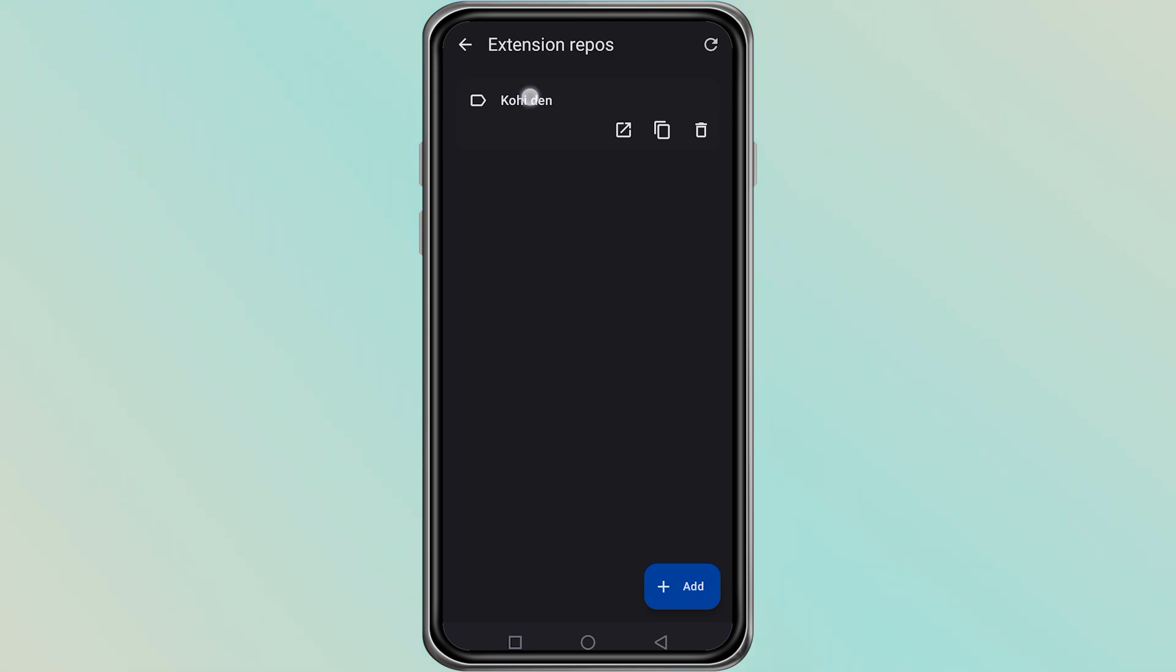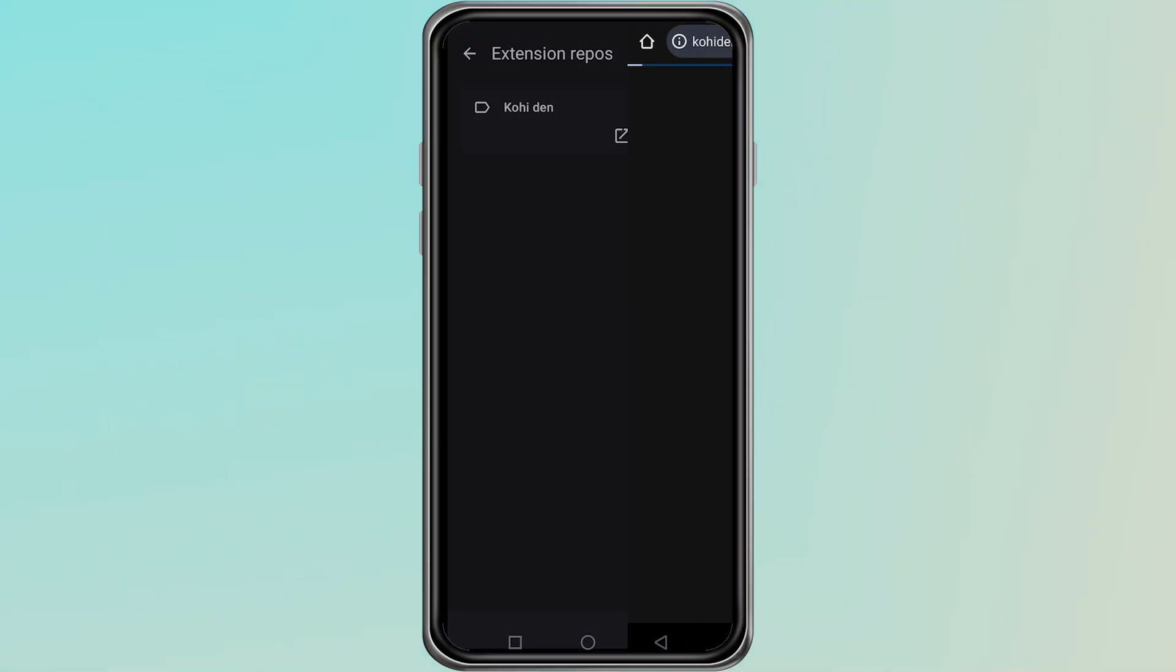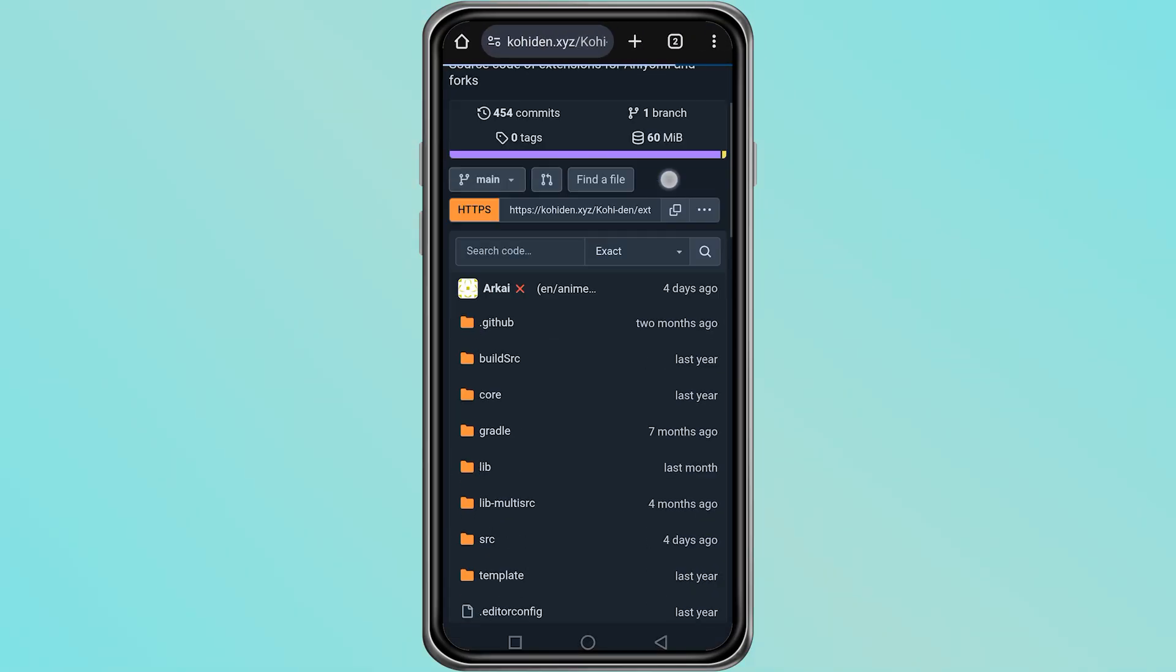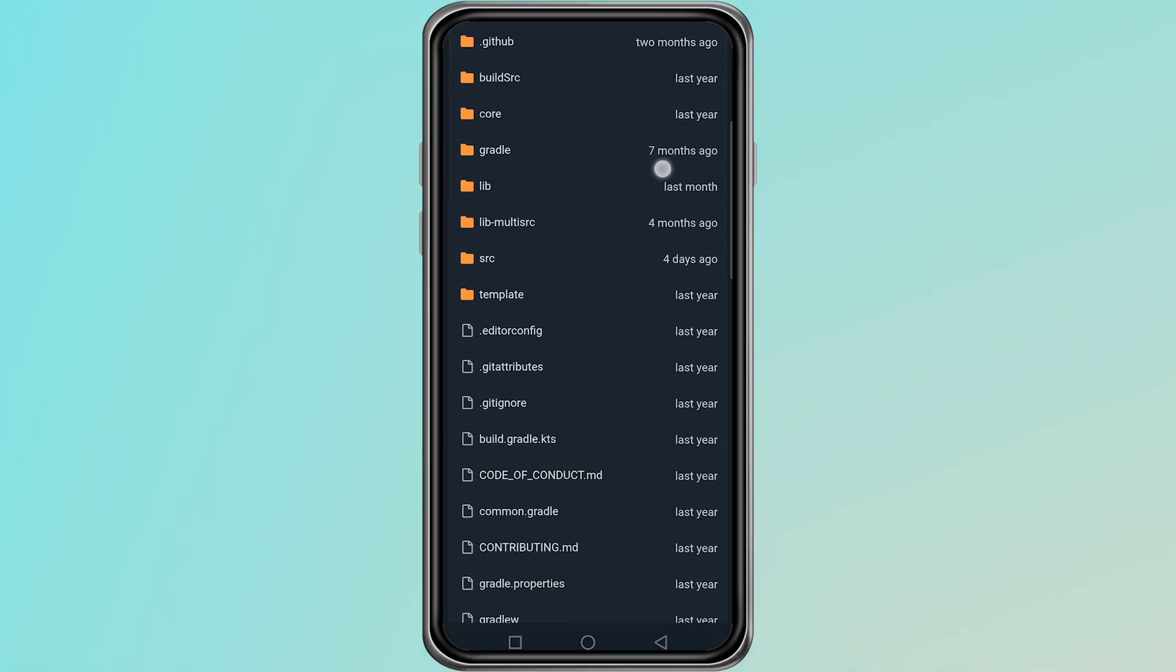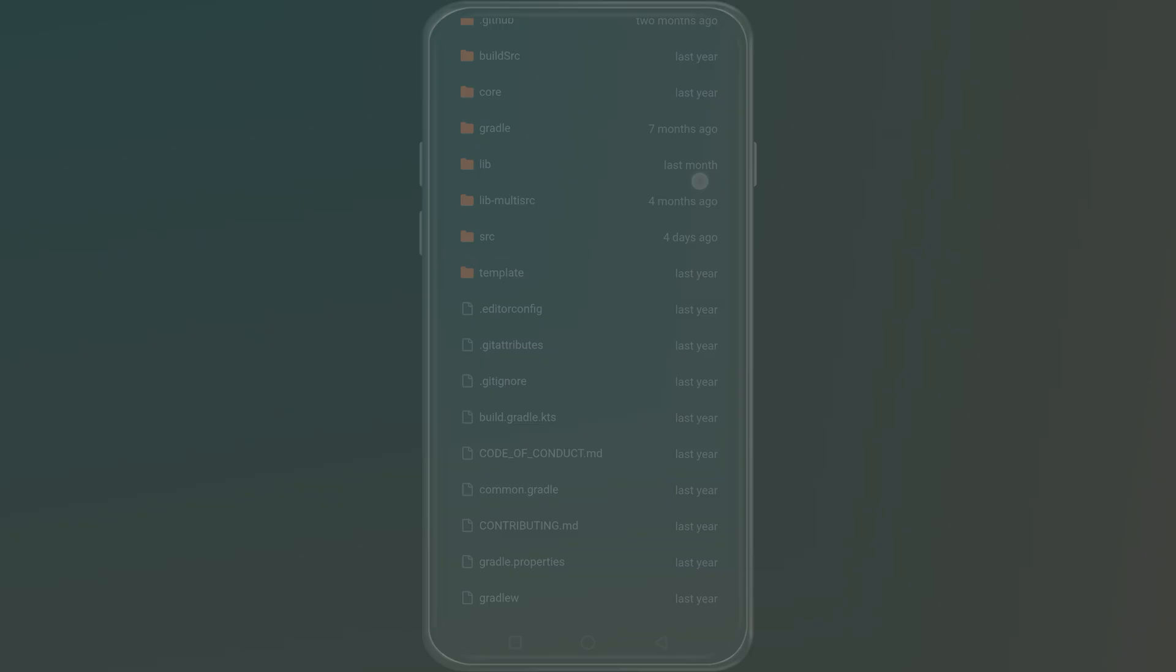From here, you can browse through the available extensions. If you find one that you need, tap on it and select Install. The extension will now be available in your app and you can start using it right away. Thanks for watching.